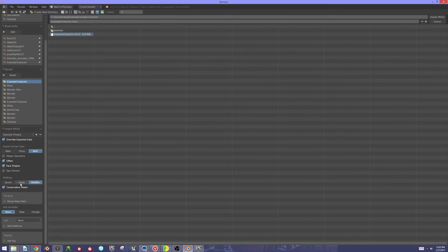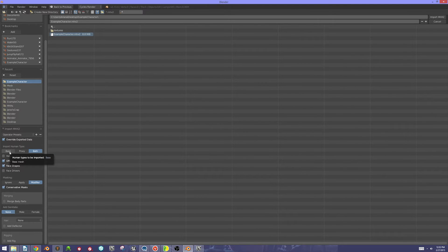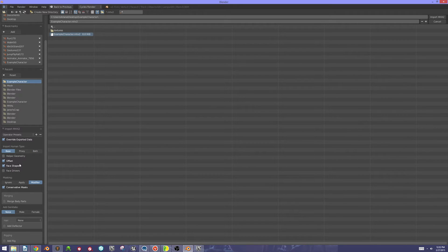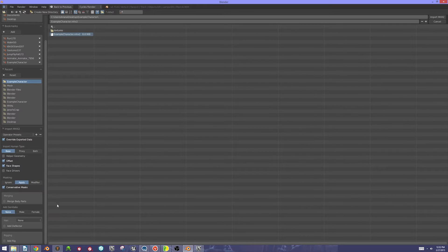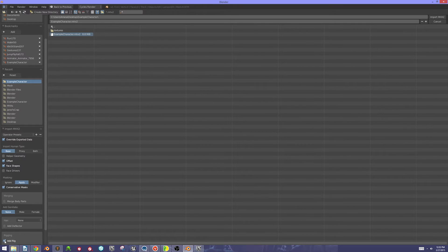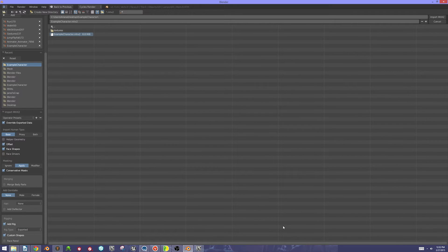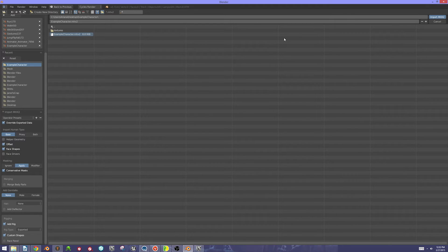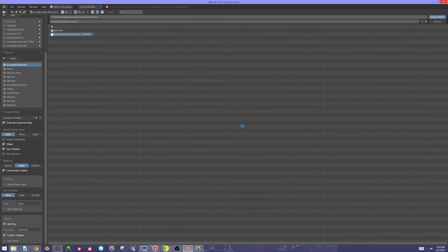To override the exported data, I just checked that button there. I'm going to change my import human type to base. I'm going to make sure I have face shapes checked. I'm going to apply my masking so I don't get any extra geometry. And I'm going to add my rig because I'm also going to be using that when we get into FaceShift. Now I'm going to go ahead and import. This is going to take a couple of seconds, so be patient with me while we wait.